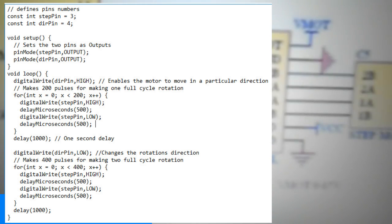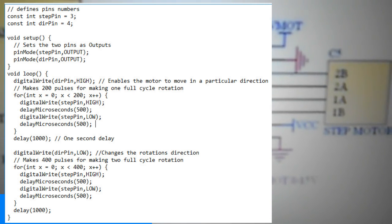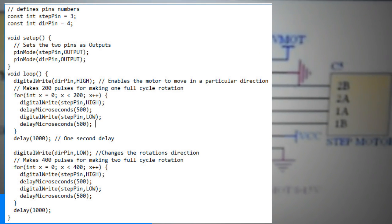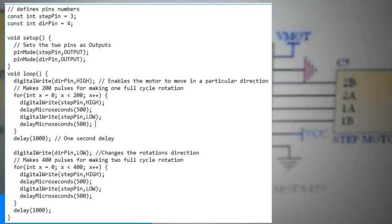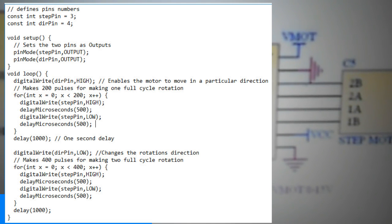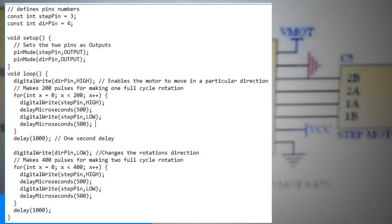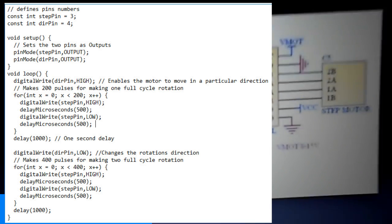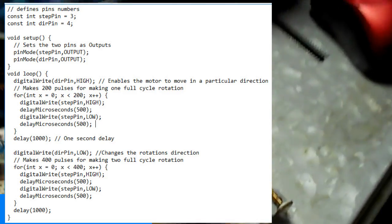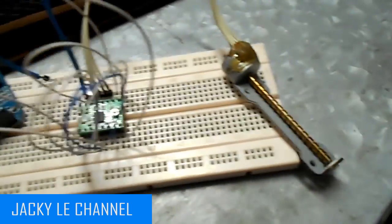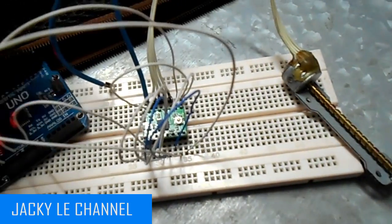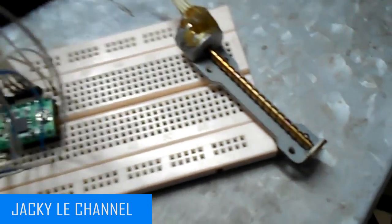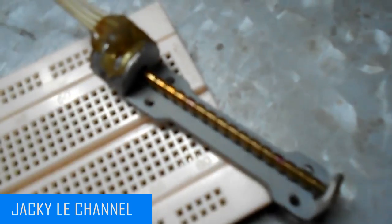So the for loop will have 200 iterations and each time it will set the step pin on high and then low state for making the pulses. Between each digital write we need to add some delay from which the speed of the motor will depend. After this full cycle rotation we will make one second delay.